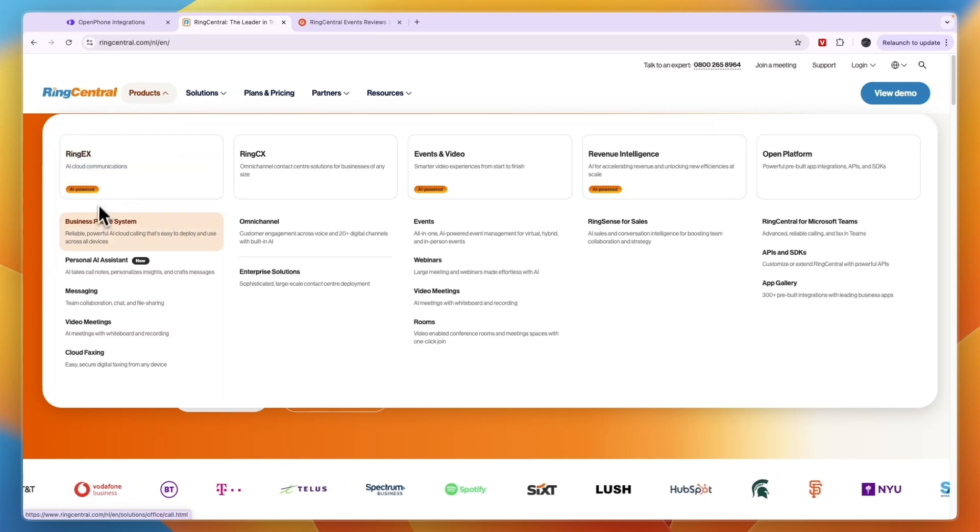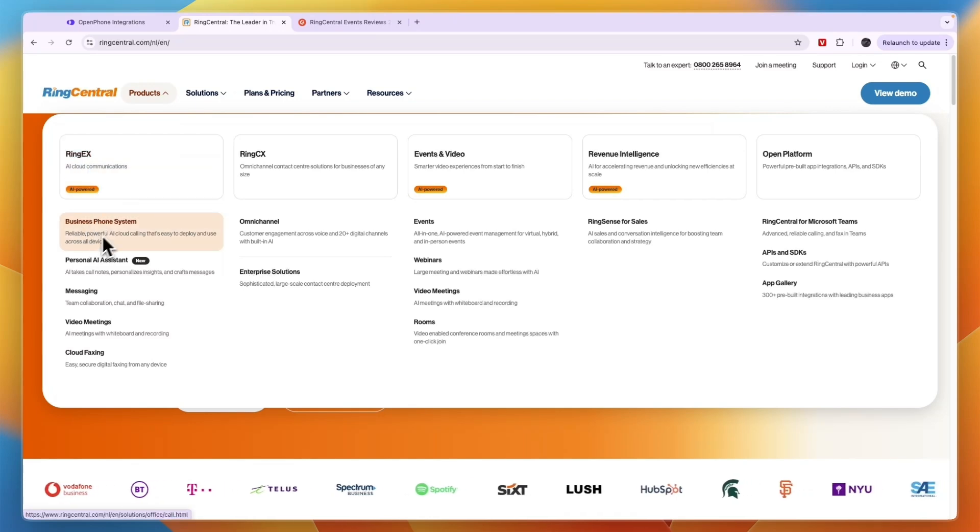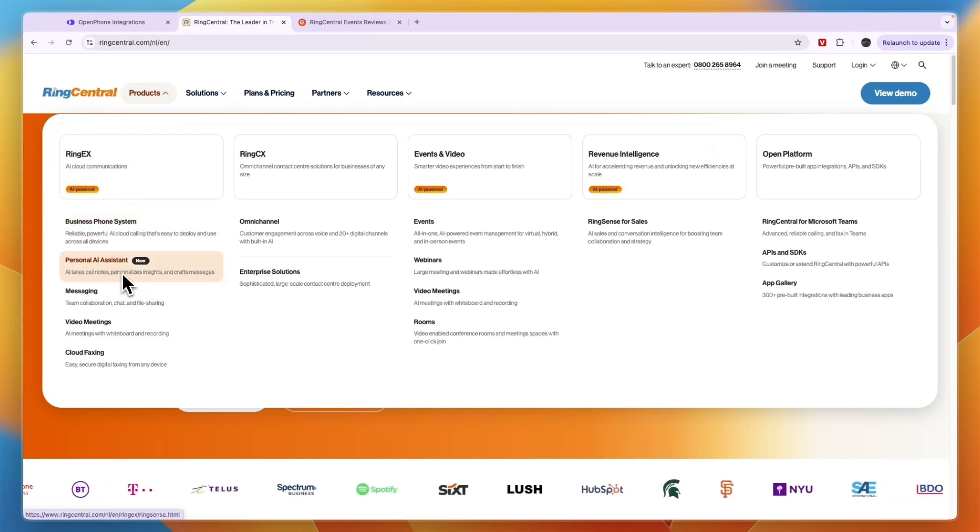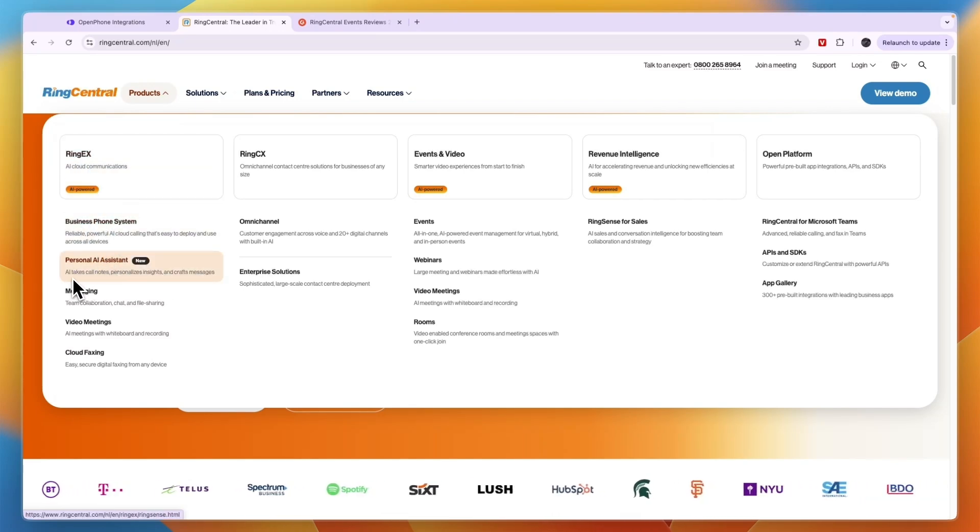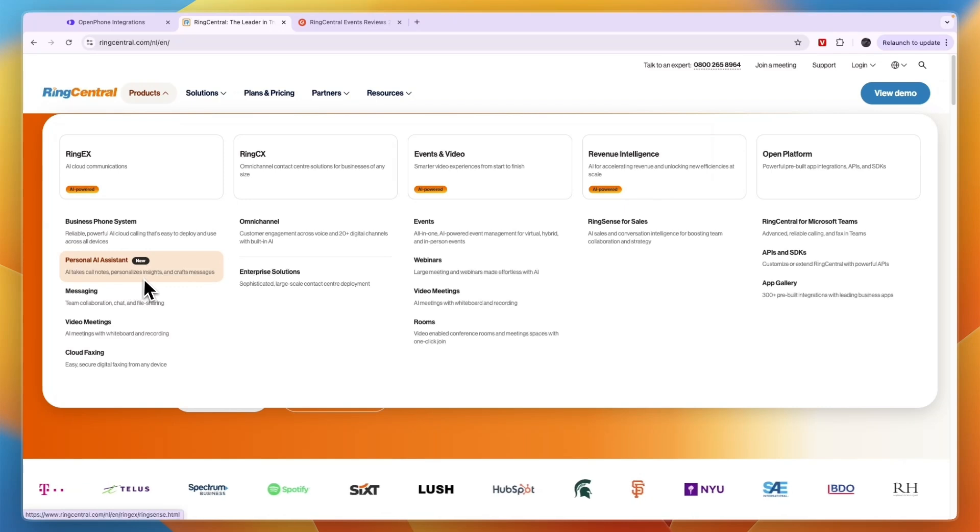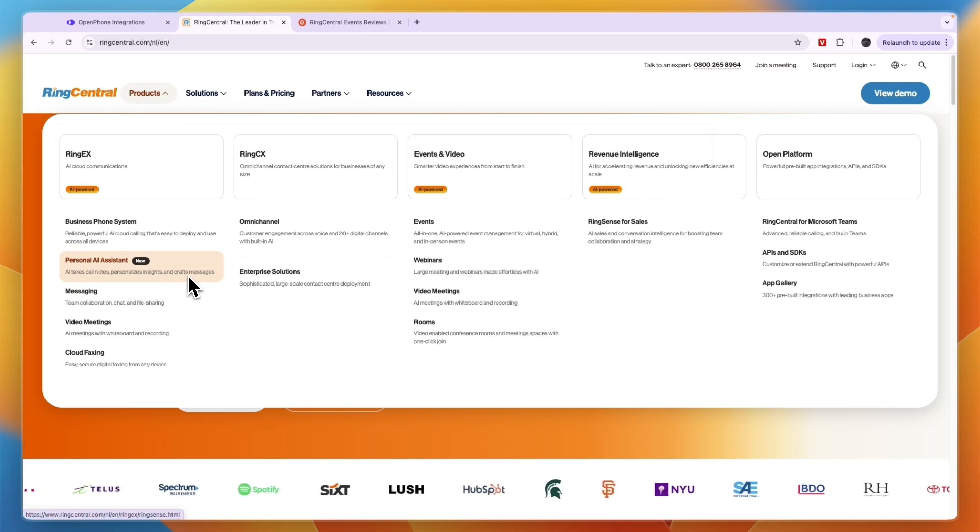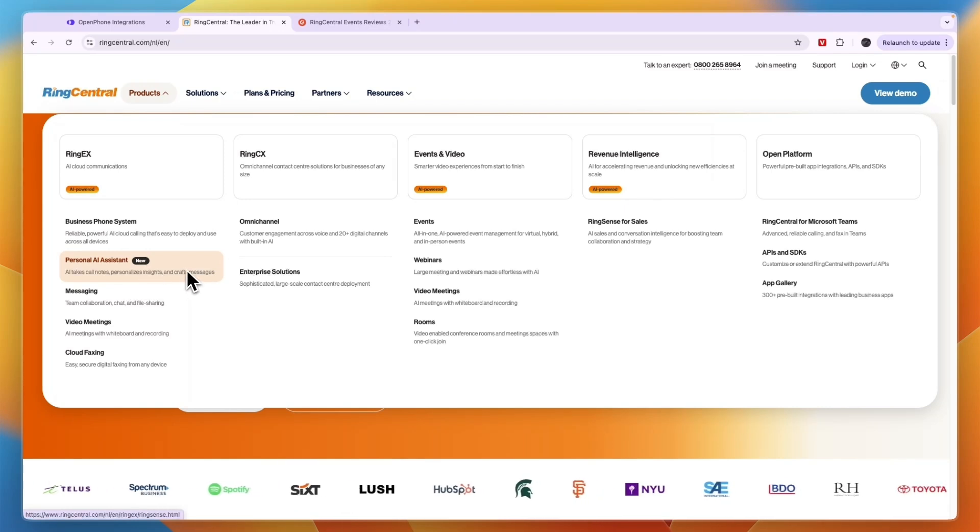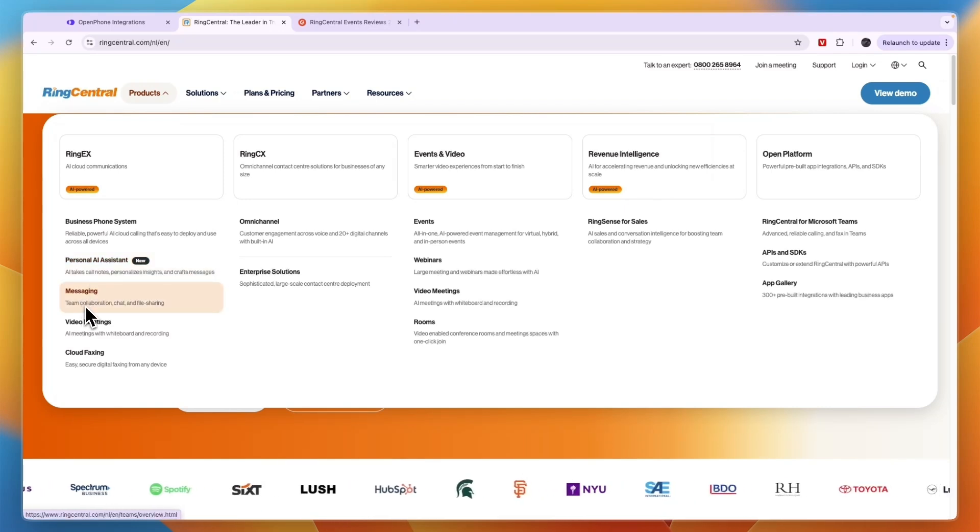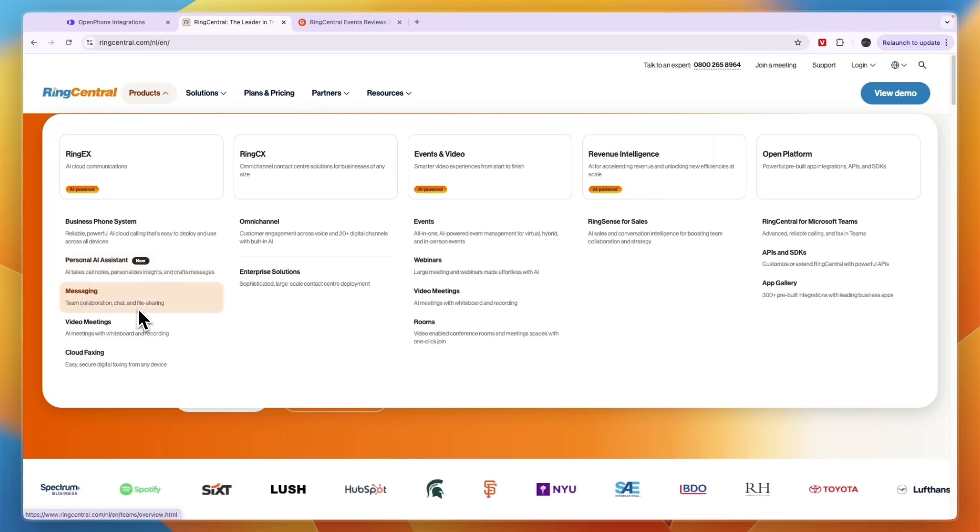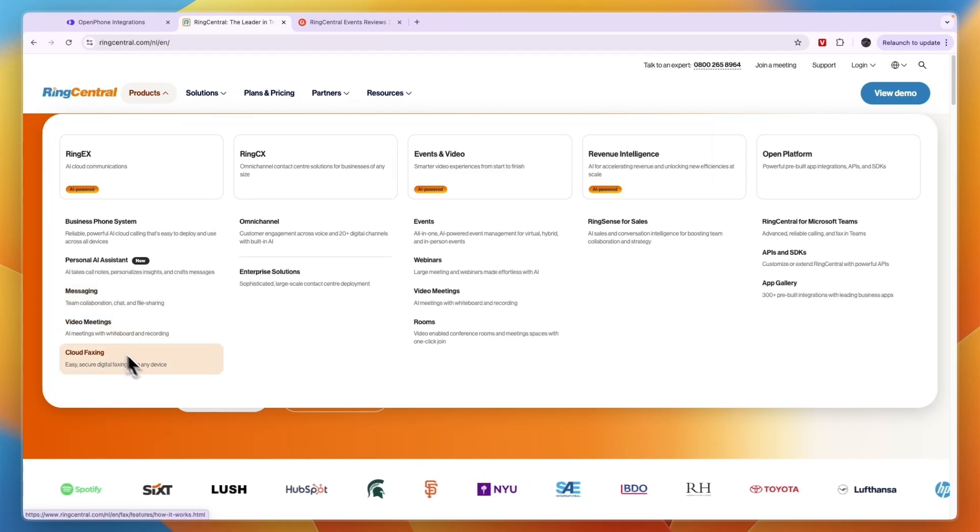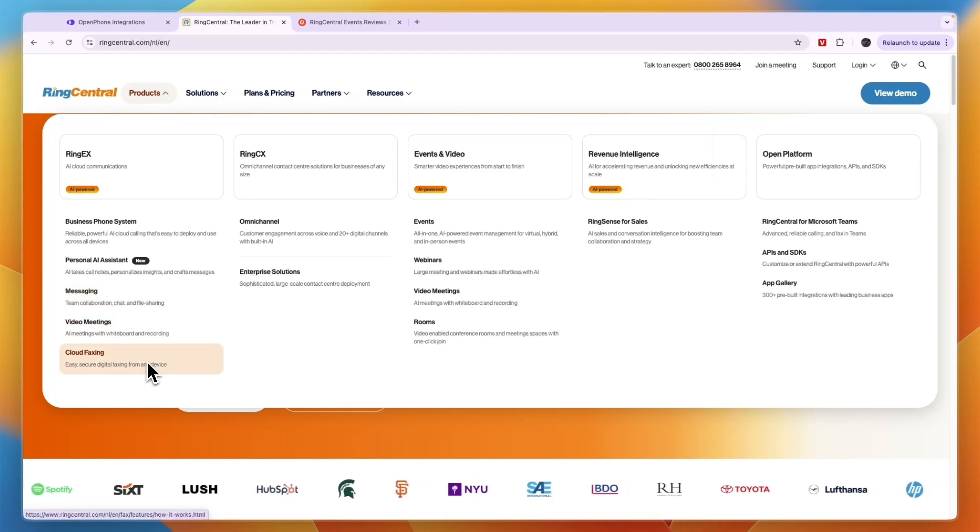The tool that is most similar to OpenPhone is going to be RingEX. It's a business phone system - you have a personal AI assistant that takes call notes, personalizes insights and crafts messages, you have messaging for team collaboration, chat and file sharing, video meetings, and cloud faxing.